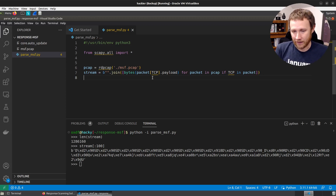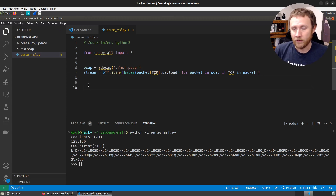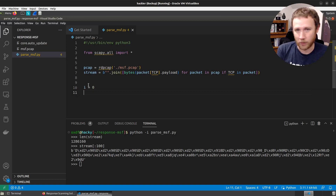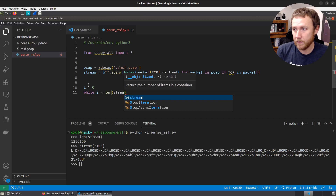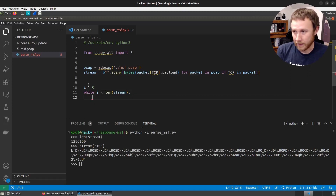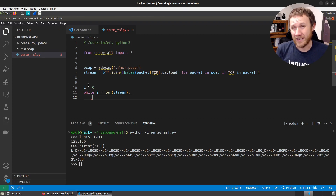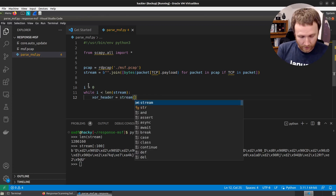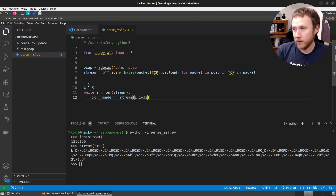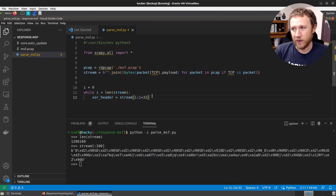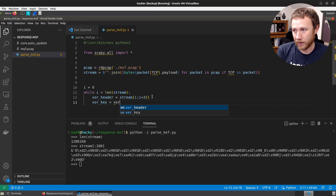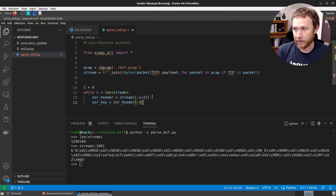Now we'll start going through and looking for packets. The structure of a meterpreter packet is that the first 32 bytes are a header. We'll start with `i = 0` and step through the stream with a while loop. The entire packet is XORed by a unique XOR key per packet. So we grab the XOR header as `stream[i:i+32]`, and the XOR key is the first four bytes of that.